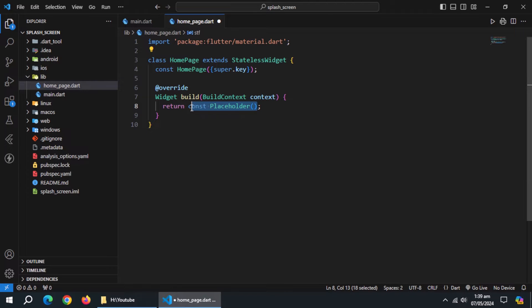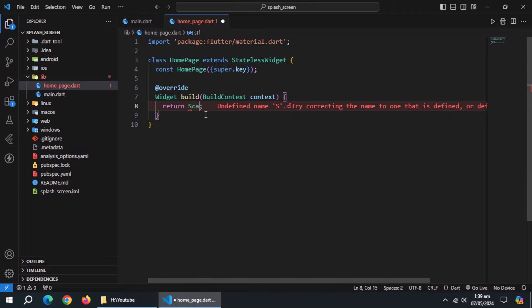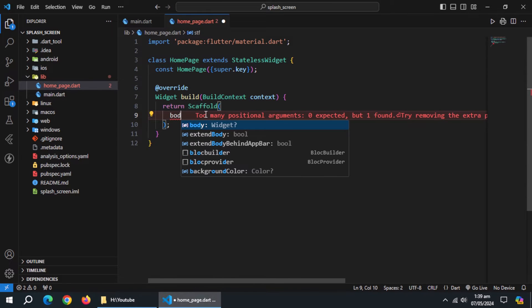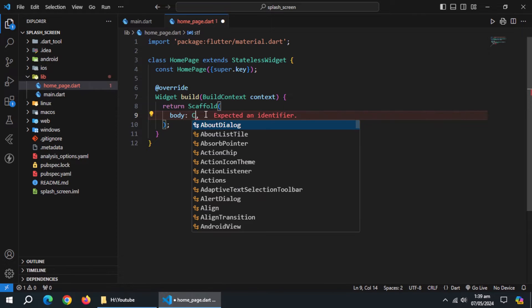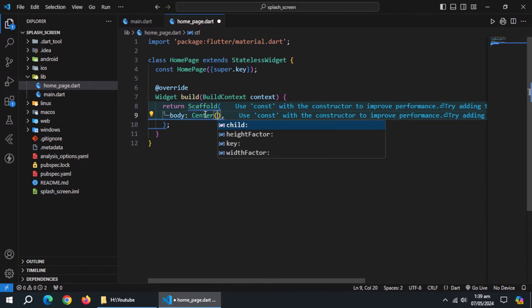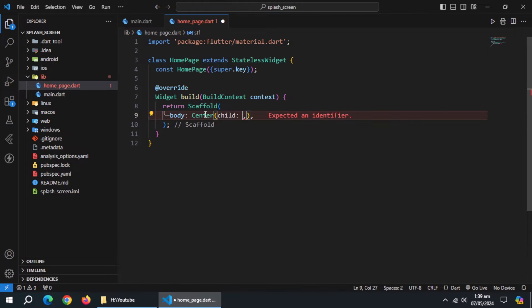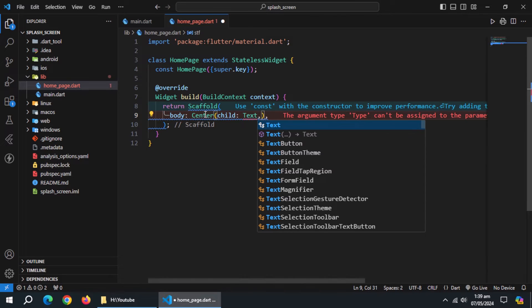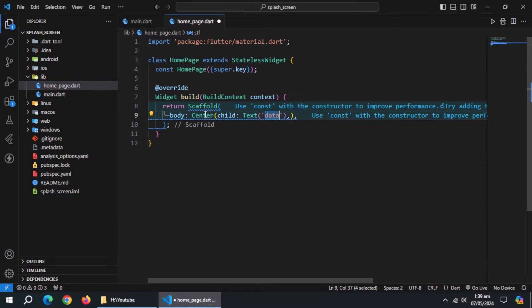Create scaffold widget. Inside body, create center widget. Then create text widget inside it, and pass some text to it.